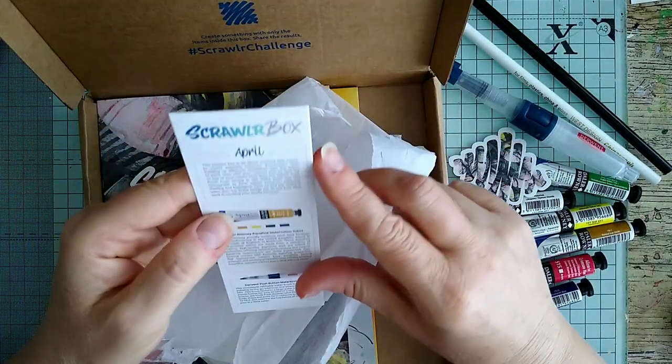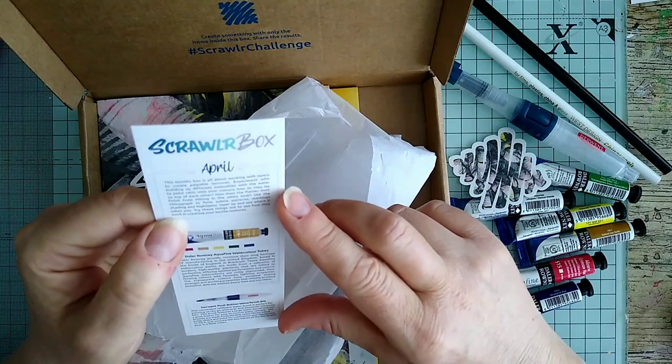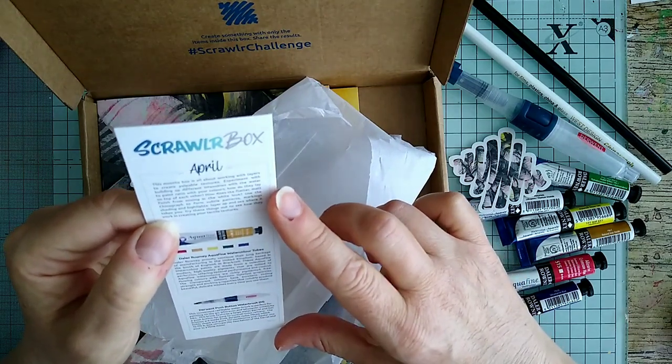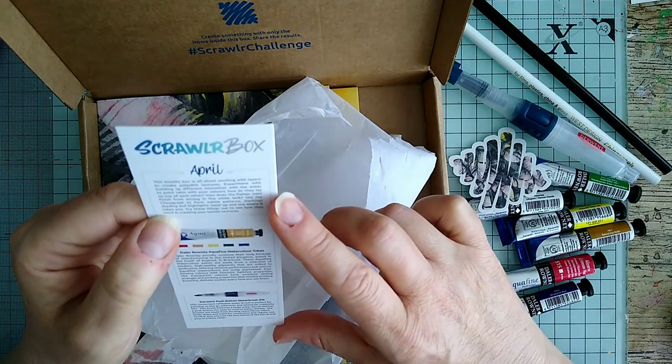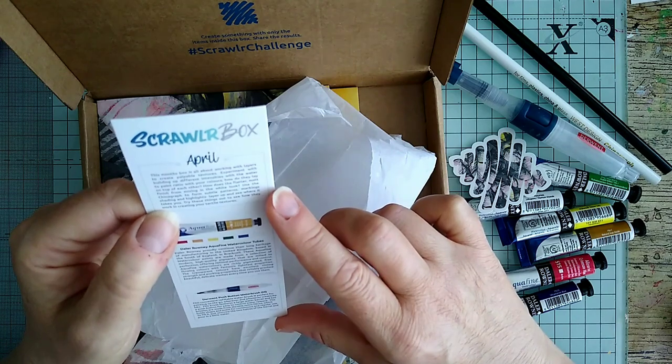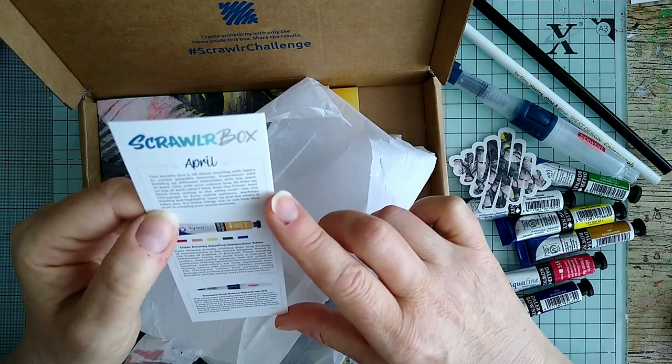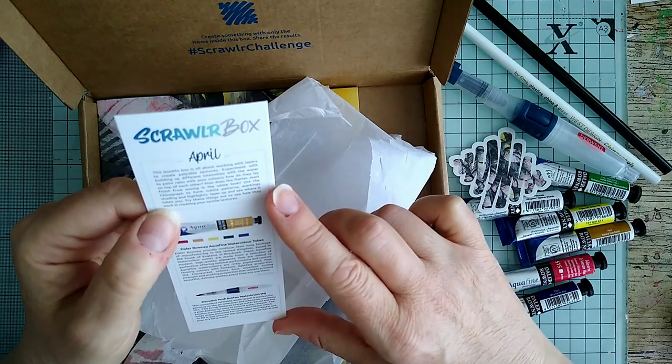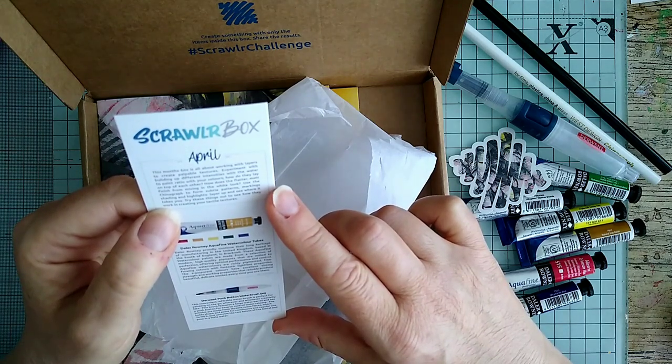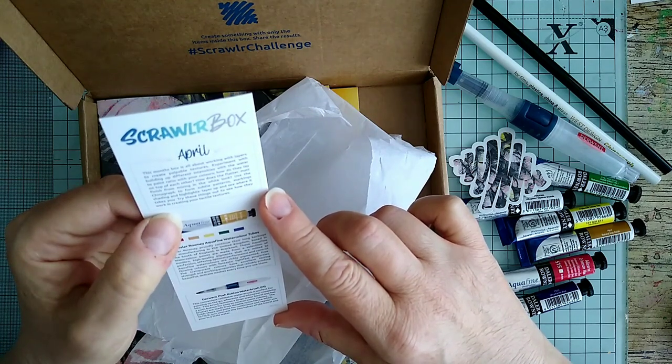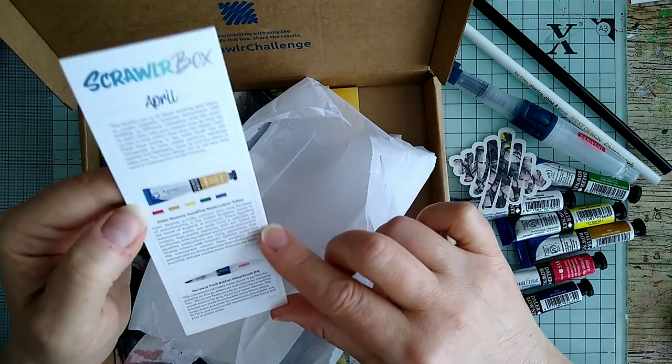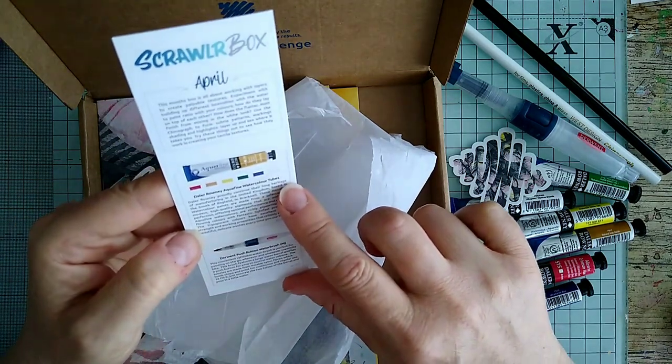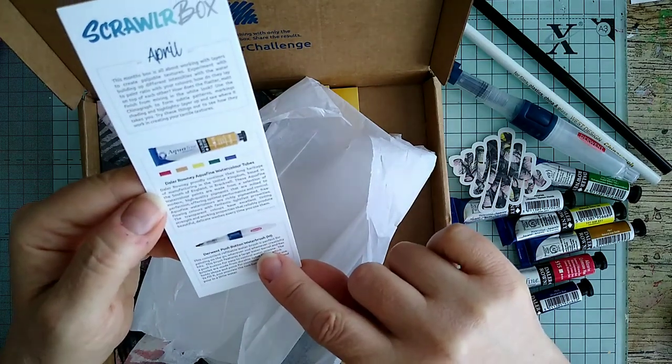The sticker says Scrawler Box April. This month's box is all about working with layers to create palpable textures. Experiment with building up different intensities with the water to paint ratio with your colors. How do they lay on top of each other? How does the flatter matte finish from mixing in the white look? Use the china graph to form subtle patterns, markings, shading and highlights. Layer up and see where it takes you.